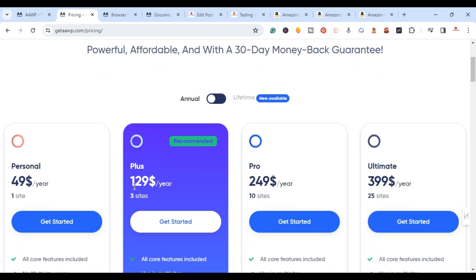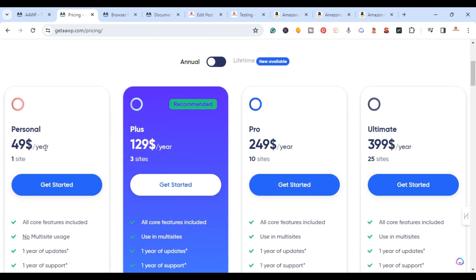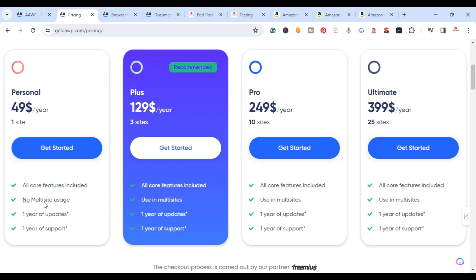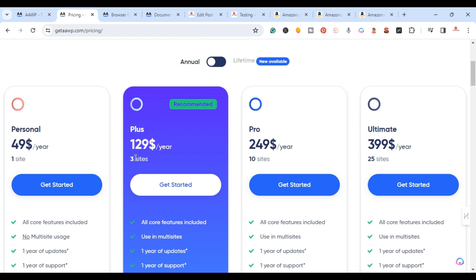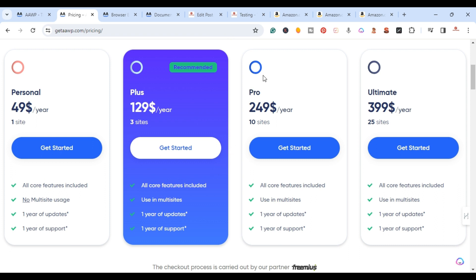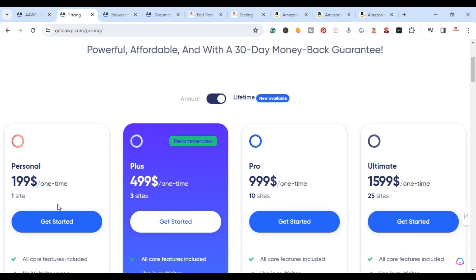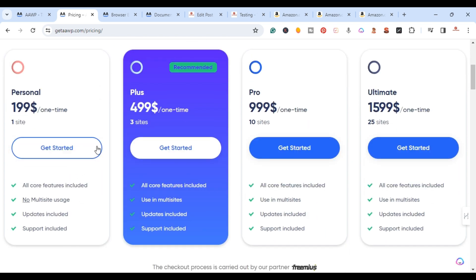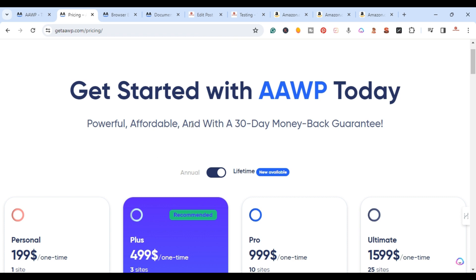Let's quickly cover pricing. AAWP has annual and lifetime options. The annual Personal plan is $49 per year for one site, including all core features, one year of updates, and one year of support. The Plus plan is $129 per year for up to three sites. The Pro is $249 per year for up to 10 sites, and the Ultra is $399 per year for up to 25 sites.